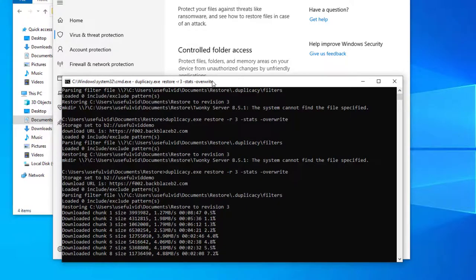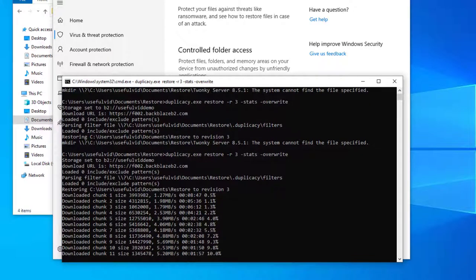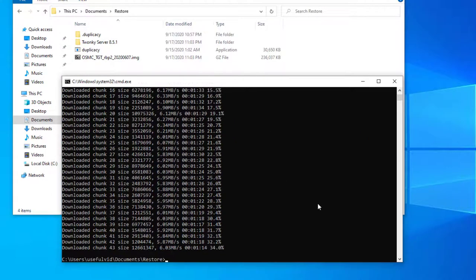The files are now retrieved from the B2 storage and I can even speed up the process by using the thread option to increase parallelism of the download.